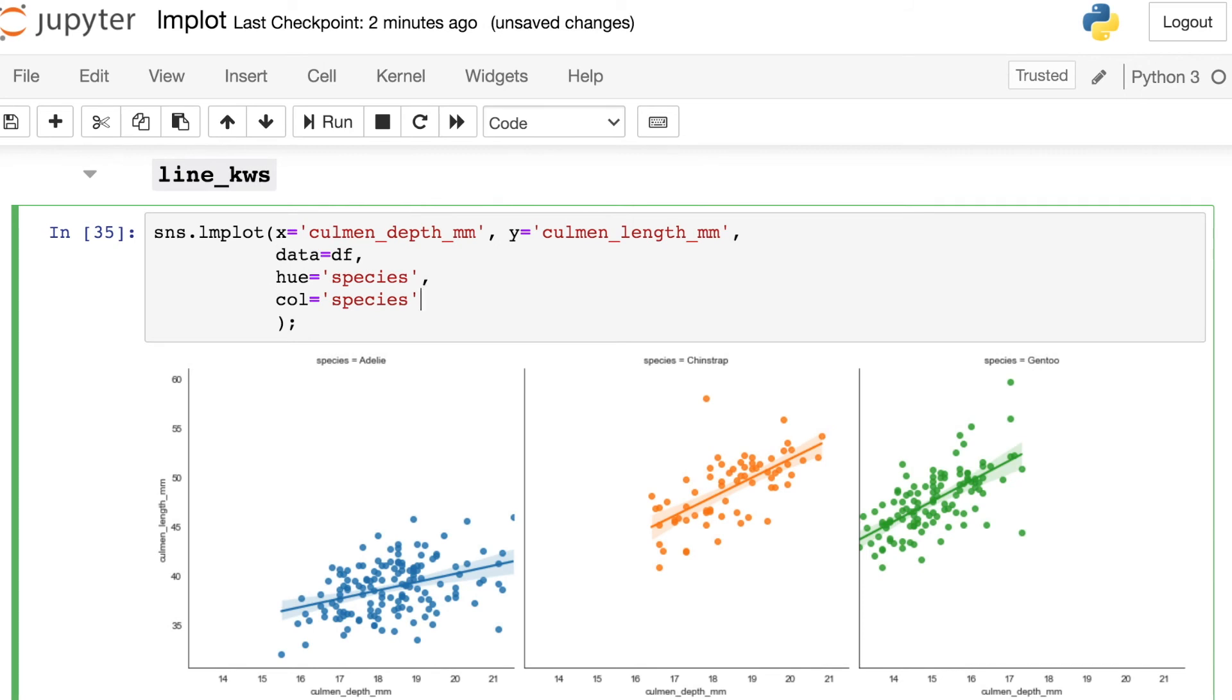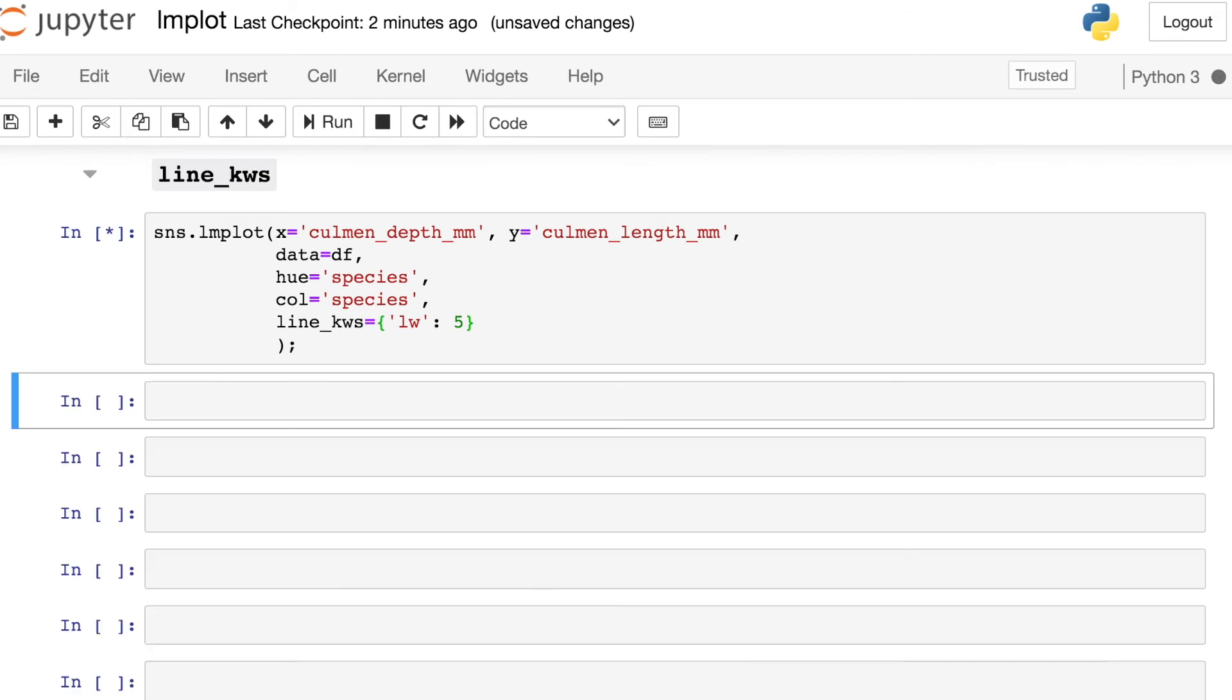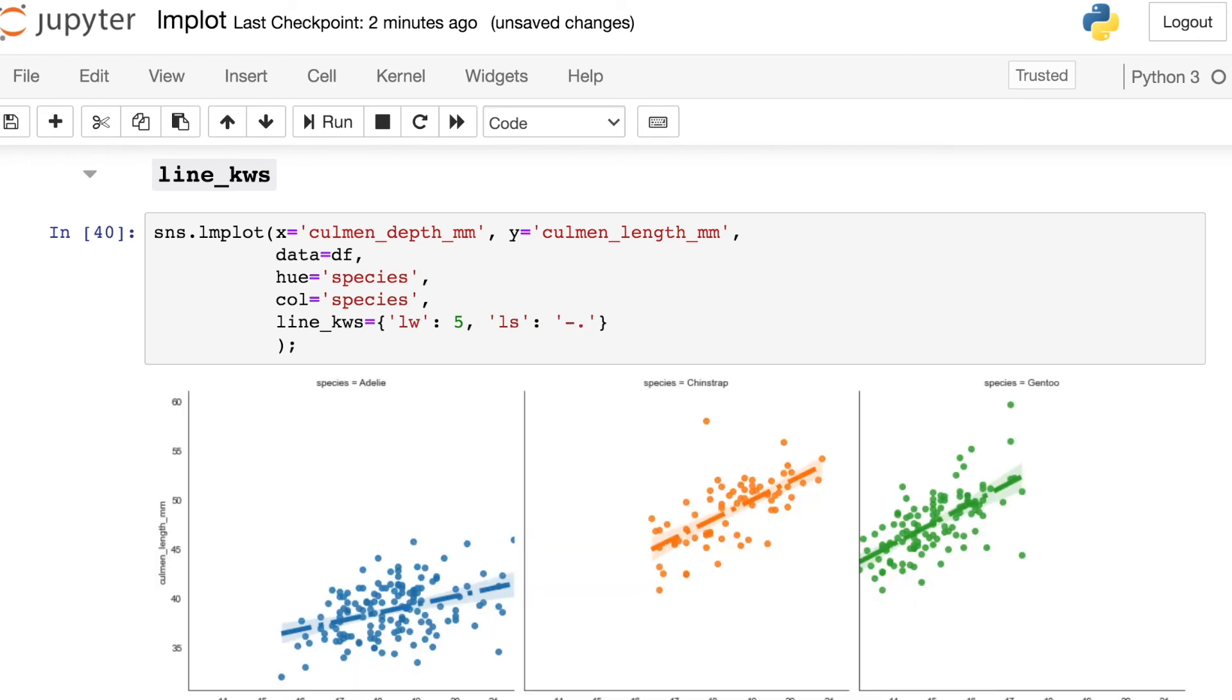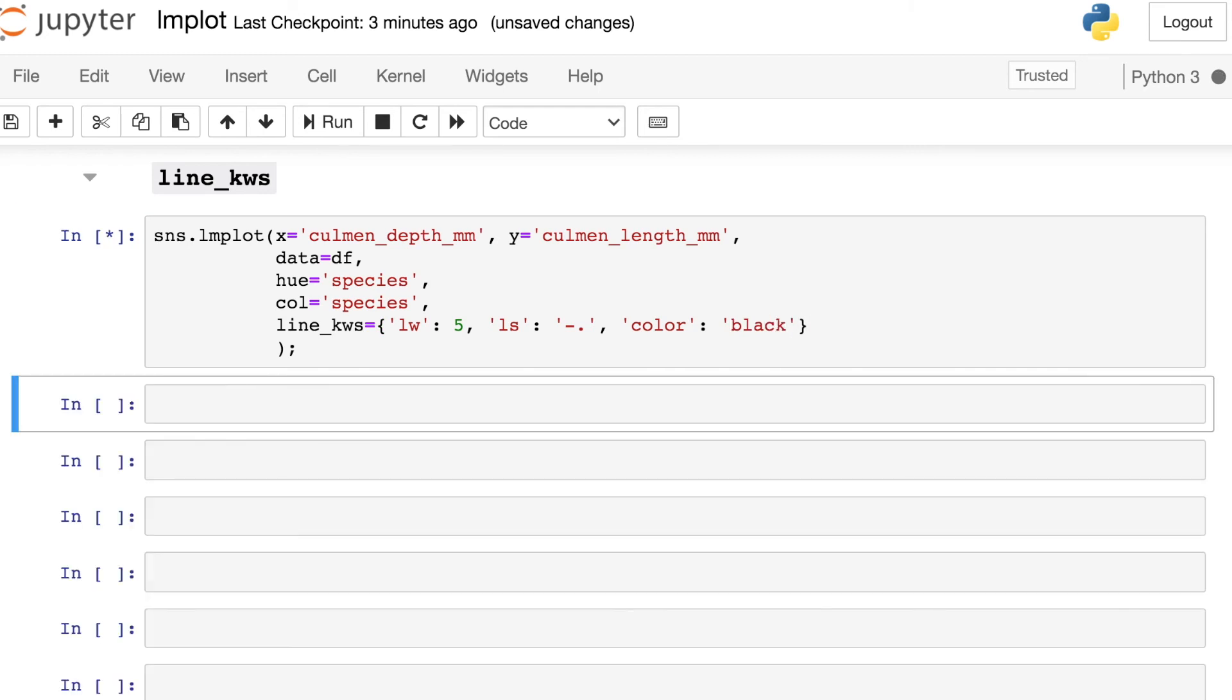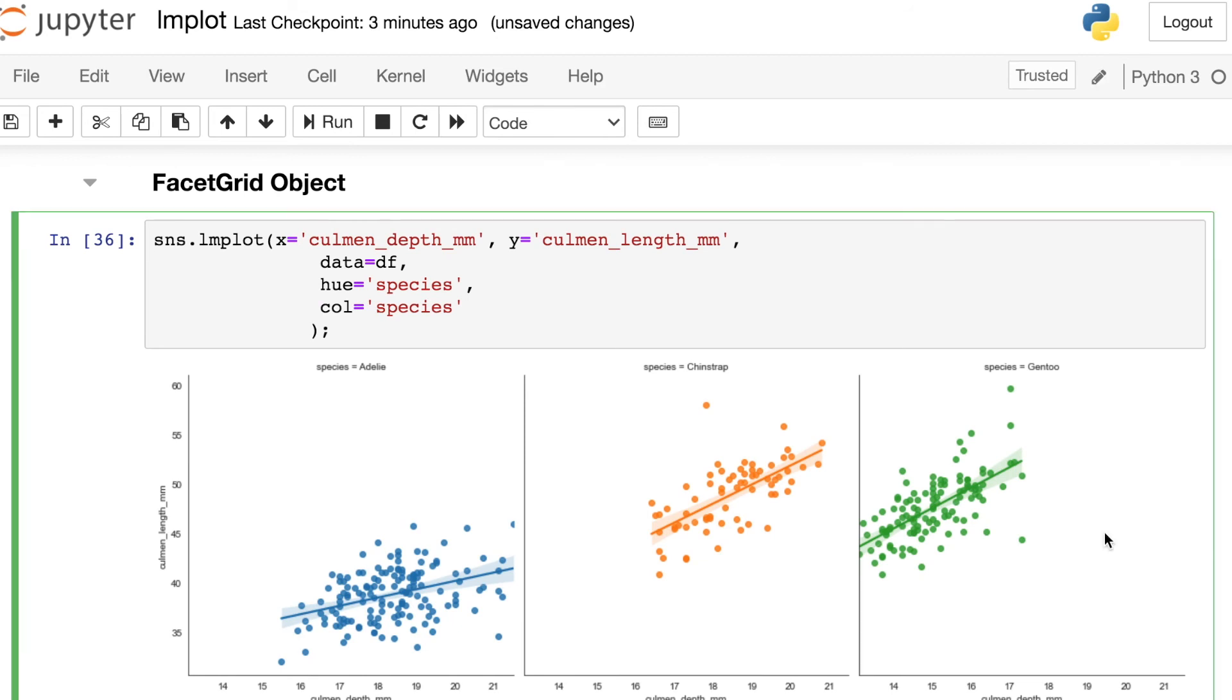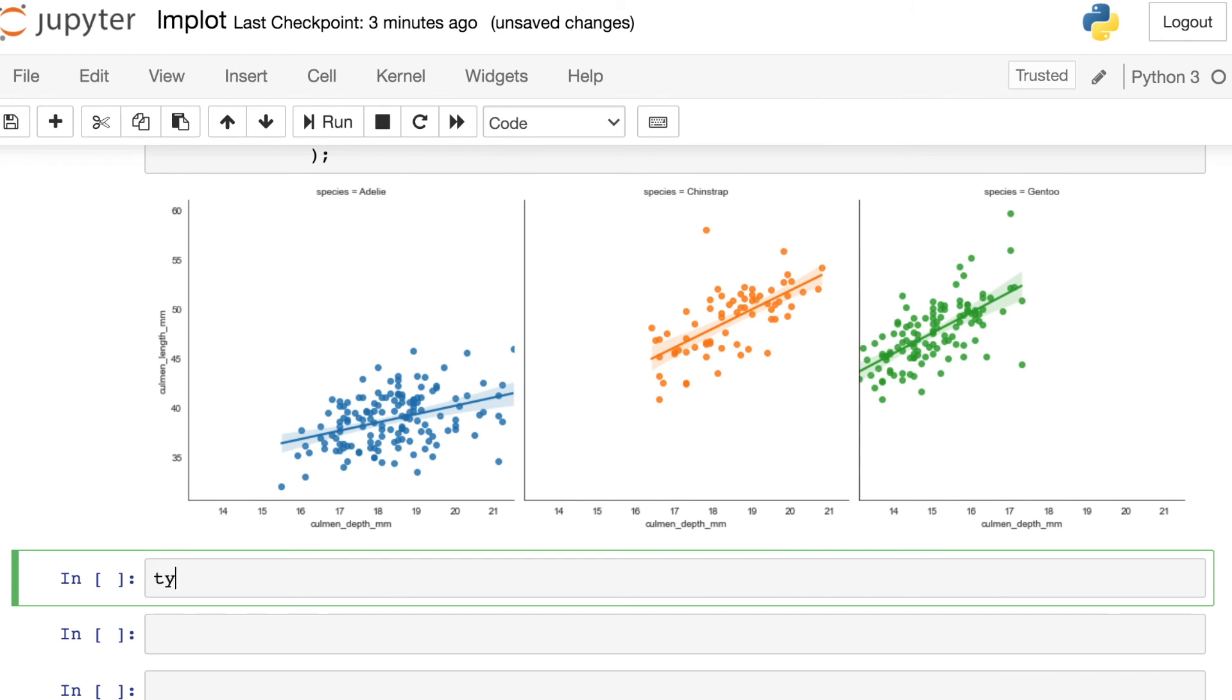Just like there's one for scatter keywords, there's another argument called line keywords. And this will control what the line looks like. So again, this accepts a dictionary. Now we're passing in keys that reference arguments that can control lines. For example, line width is one that's really popular. LW. Let's bump that up to five, say. So we have a thicker line there. And we can also control, let's say, the line style. And here we're passing in a string to represent the style that we would like. So a nice dot dash. And you could continue styling that line however you like. Just remember that all of these arguments specifically go along with the line. So let's say I change something like the color. This is actually only going to change the color of the line.